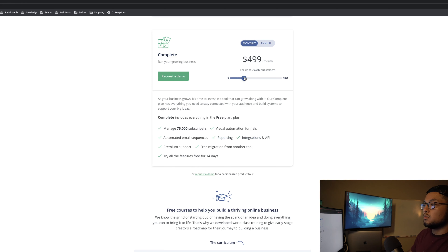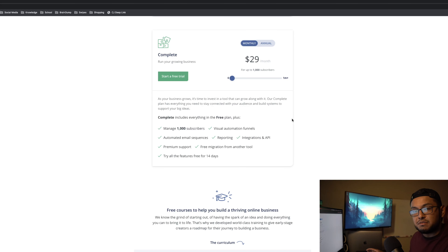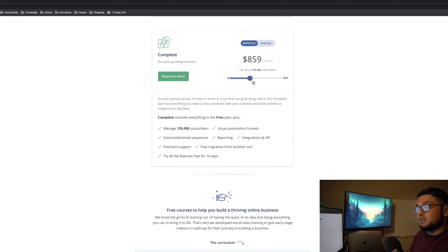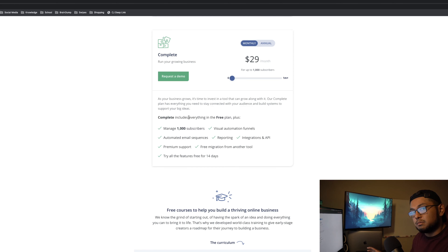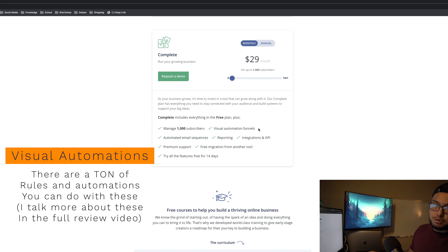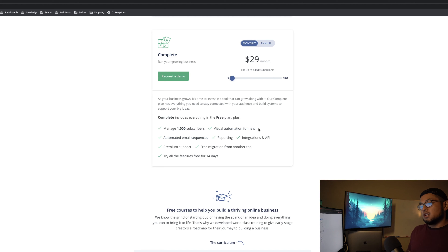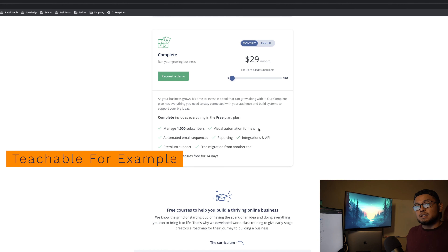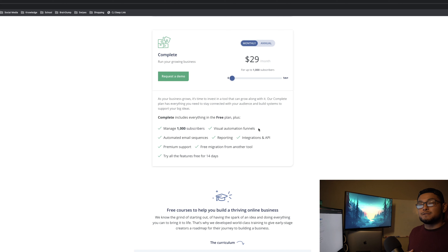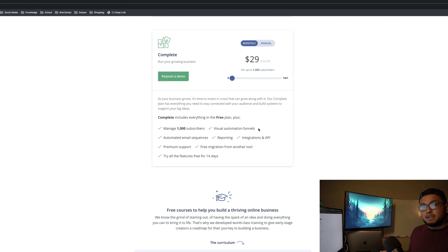What's great about the complete plan is that all features are available at the same level regardless of your subscriber count — whether you have 1,000 or 245,000 subscribers, you get all the same features. This is uncommon with email marketing tools. With tools like GetResponse, ActiveCampaign, or SendLane, you might have to pay extra for premium support, visual automation funnels, or certain integrations.